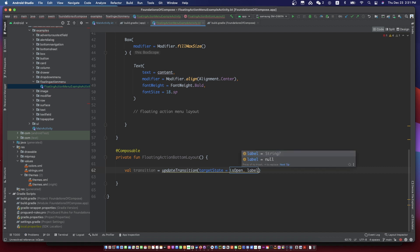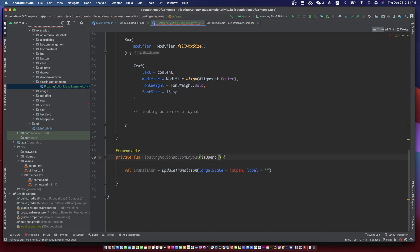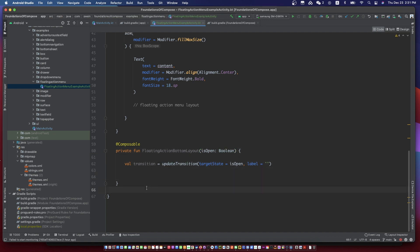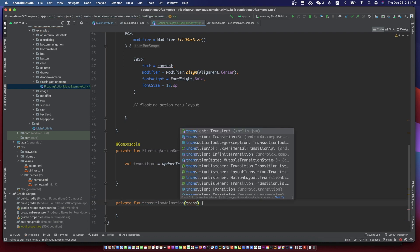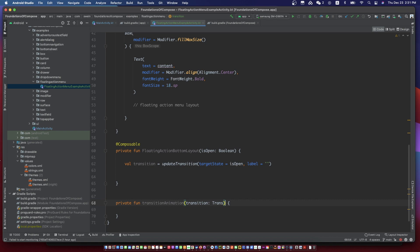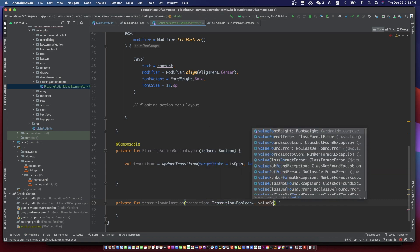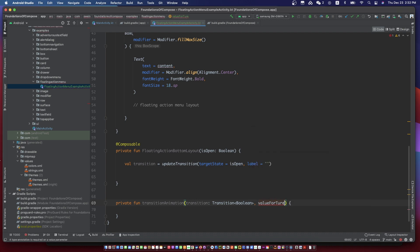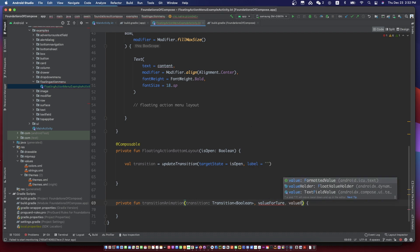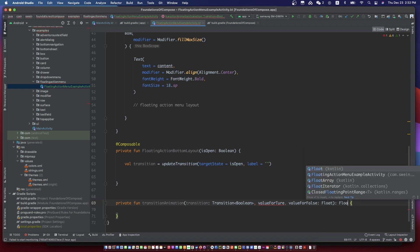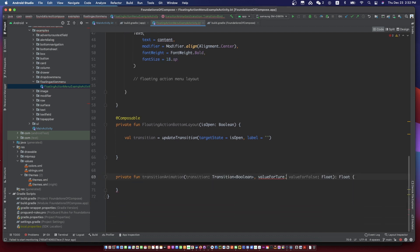We create three animation state values for the simple animation of the floating menu.